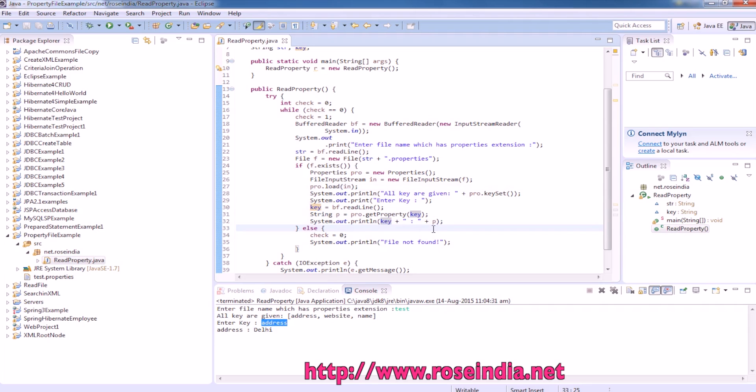This way you can get the value based on the key from a property file.